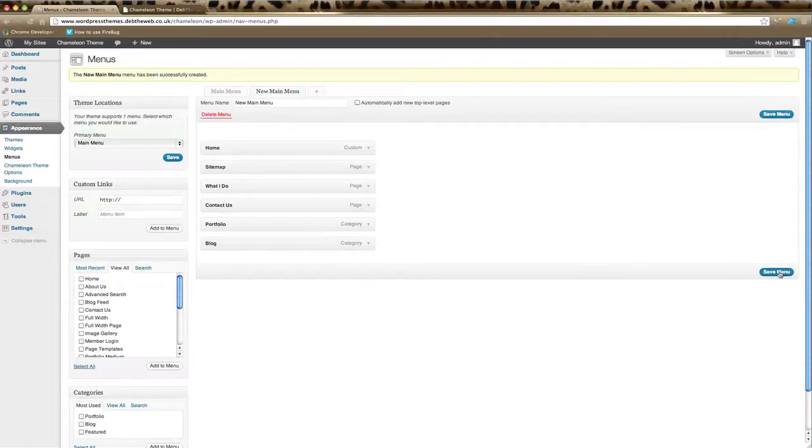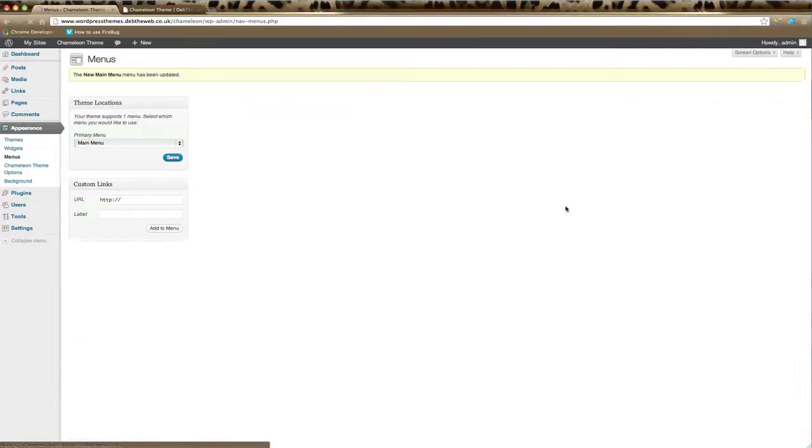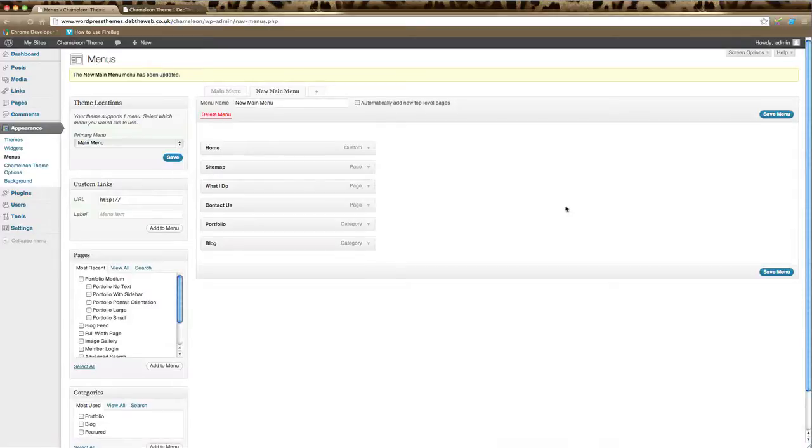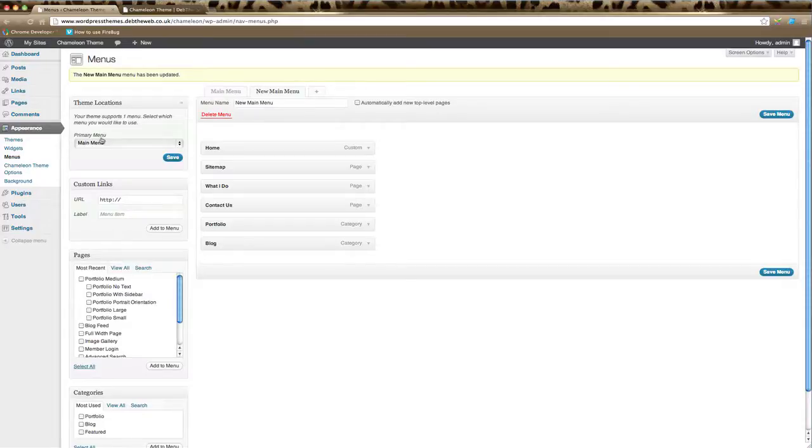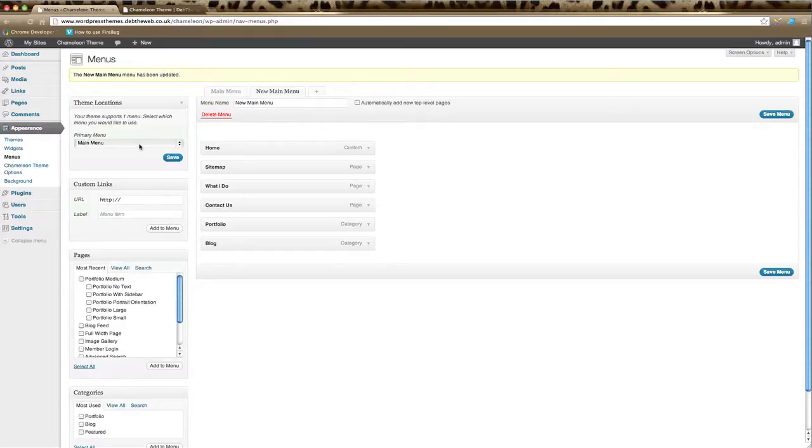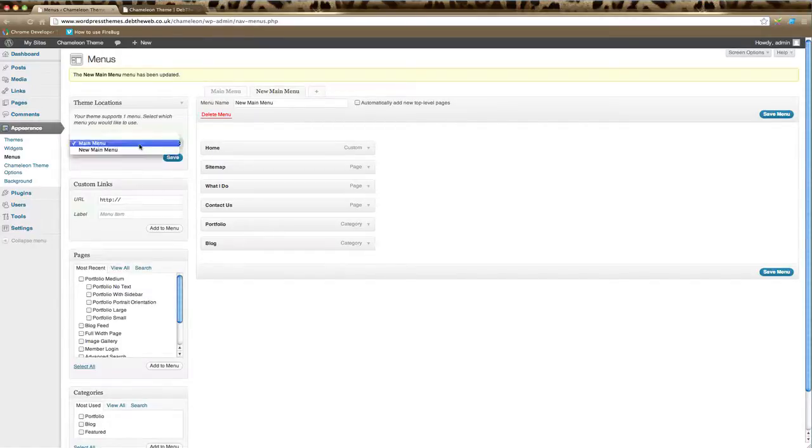Make sure you click Save Menu to save those changes. The only other thing you need to do to enable that to show on your website is come over to this first box here. Depending on your theme, you may have one menu option, or you might have a primary menu and a secondary menu. Here is where you can select which menu shows where on your theme. We're going to choose the New Main Menu that we've just created for our primary menu and click Save.